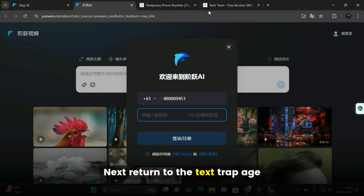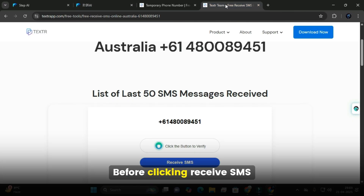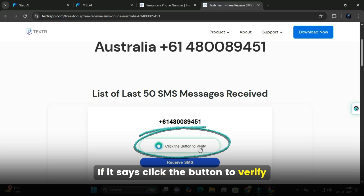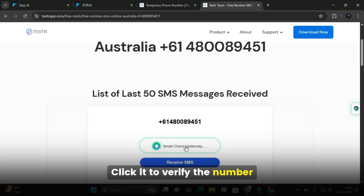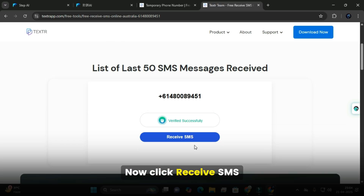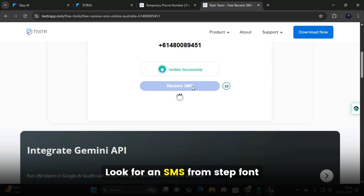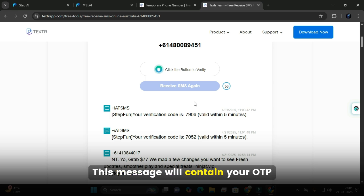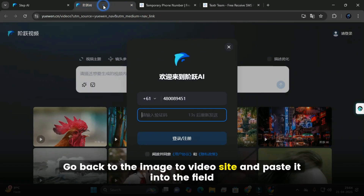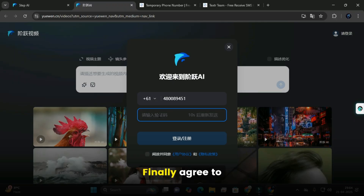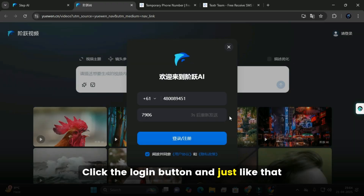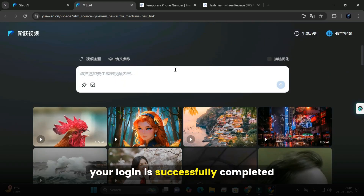Next, return to the Textrap page. Before clicking Receive SMS, check the text above the button. If it says 'Click the button to verify,' click it to verify the number. If it says 'Verified Successfully,' you're good to go. Now click Receive SMS and look for an SMS from Stepfun — this message will contain your OTP. Copy the OTP, go back to the image-to-video site, paste it into the field, agree to all the terms and conditions, and click the Login button. And just like that, your login is successfully completed.